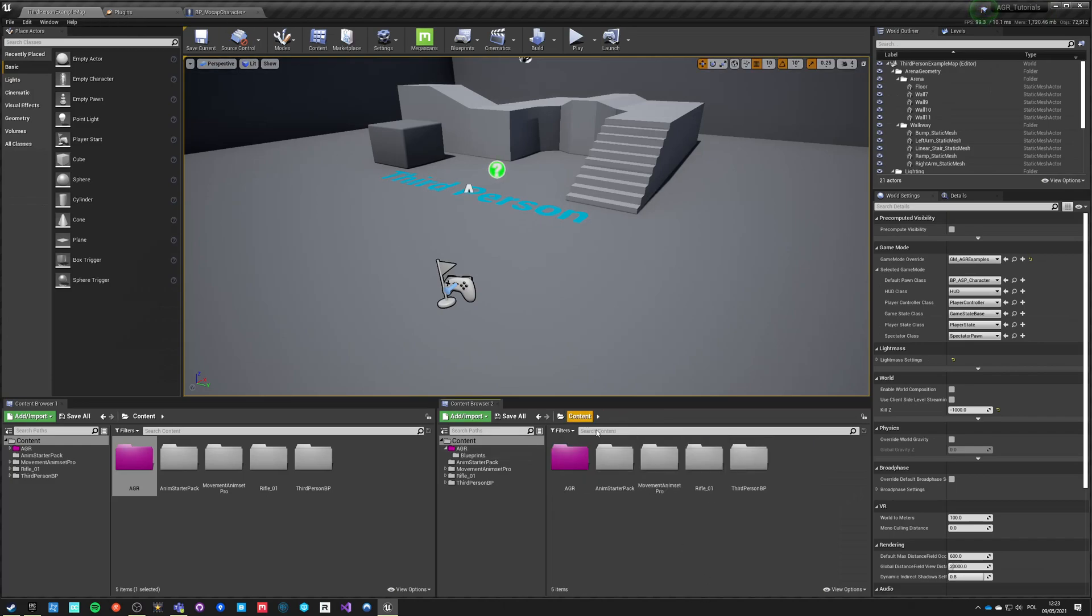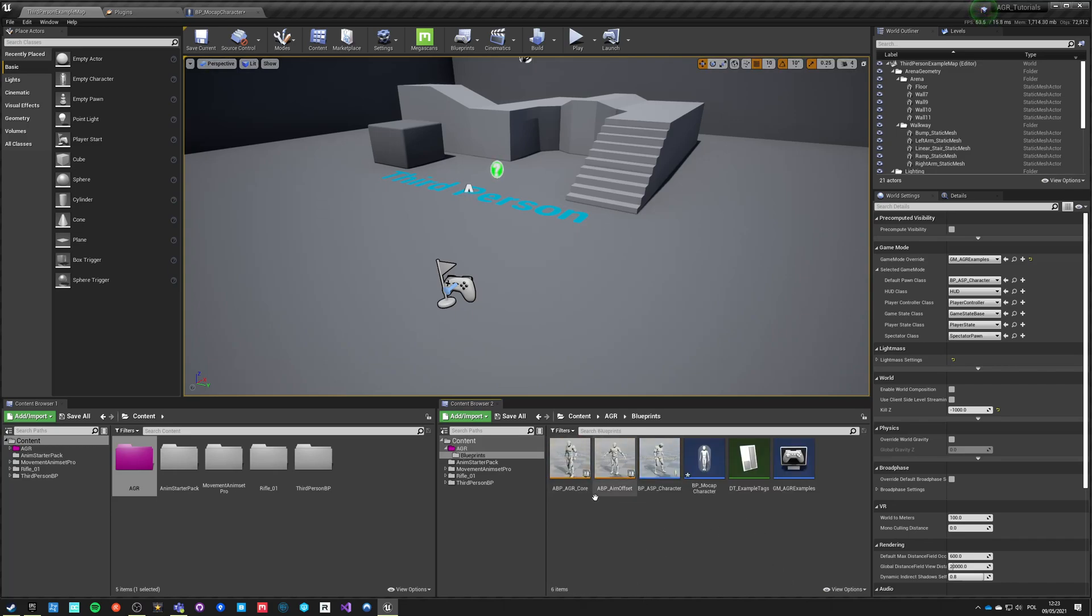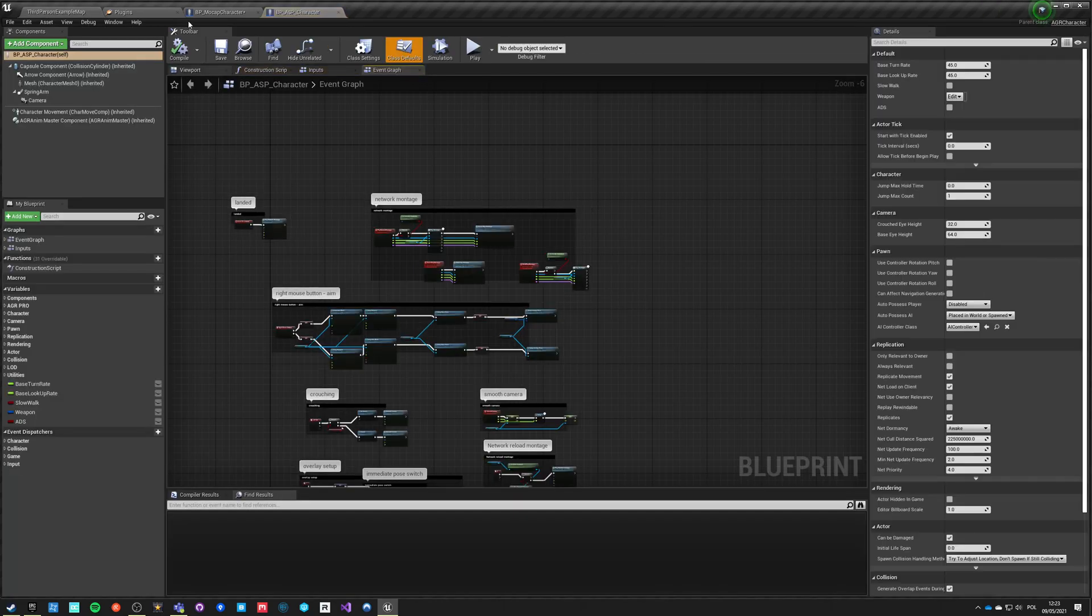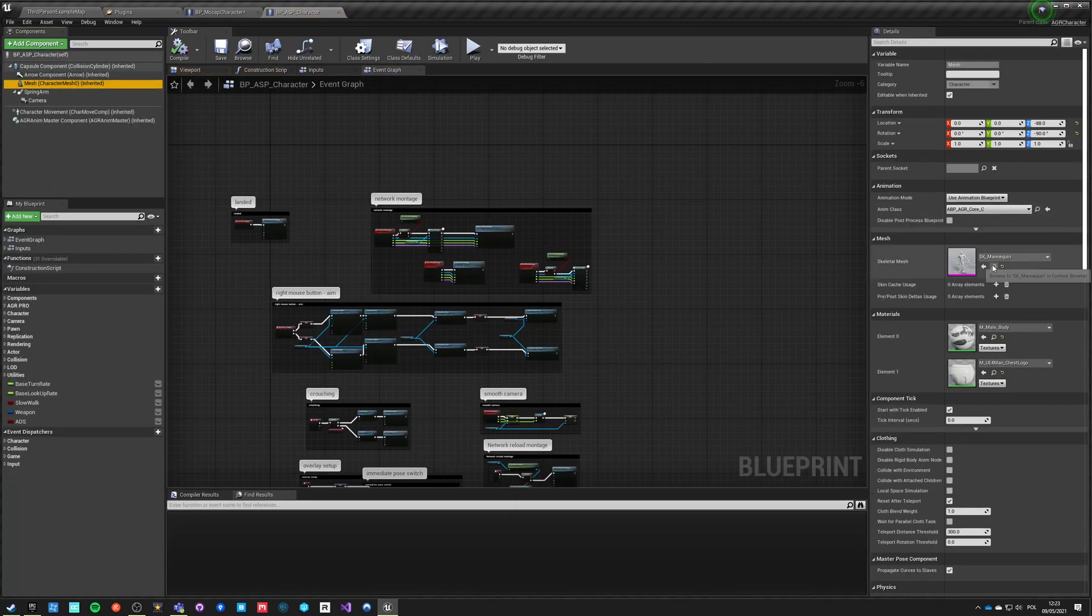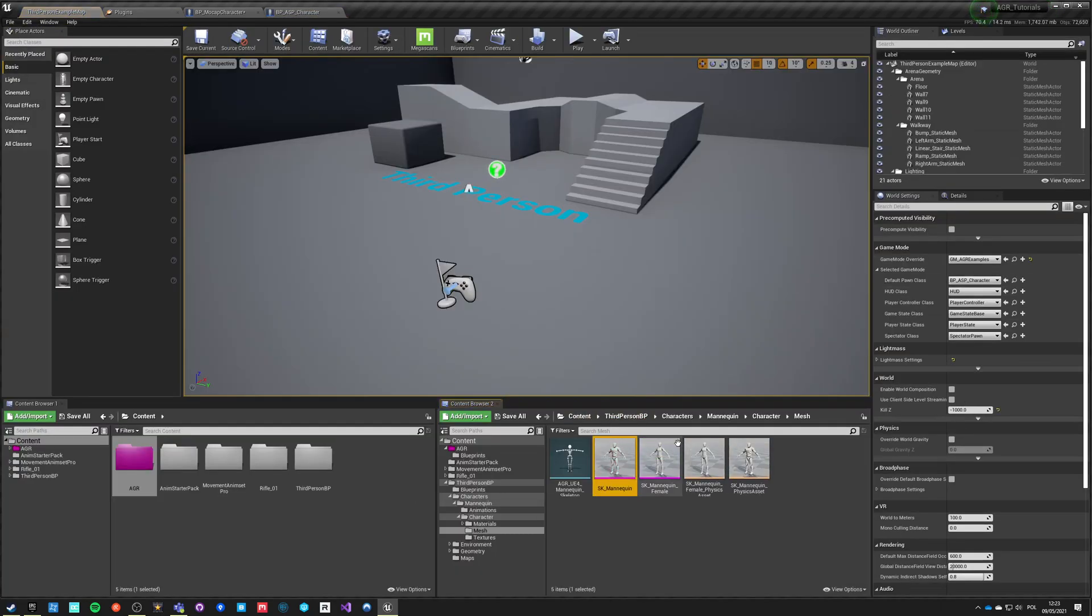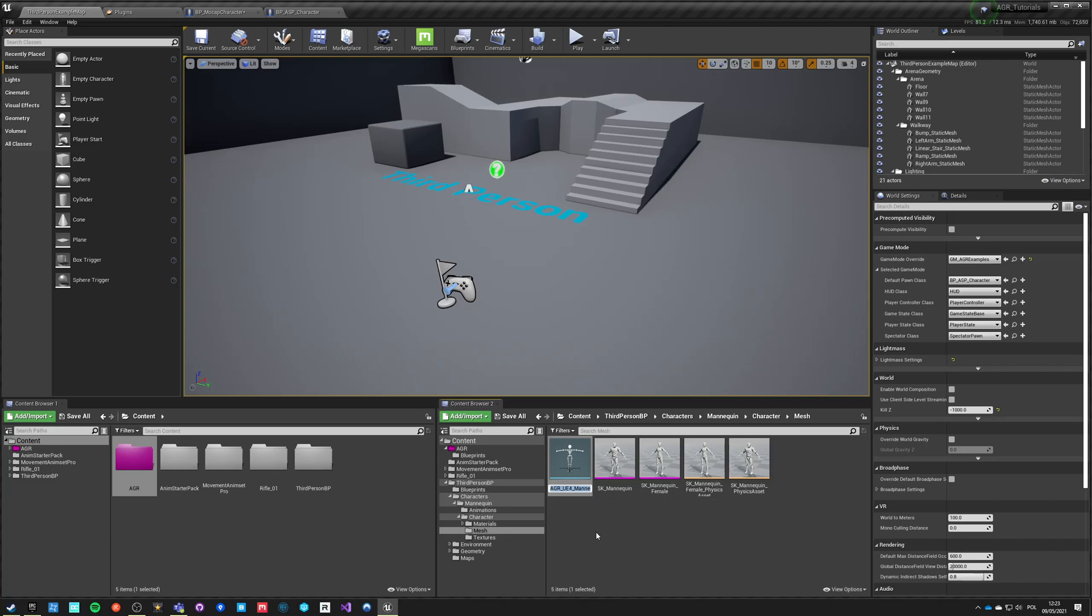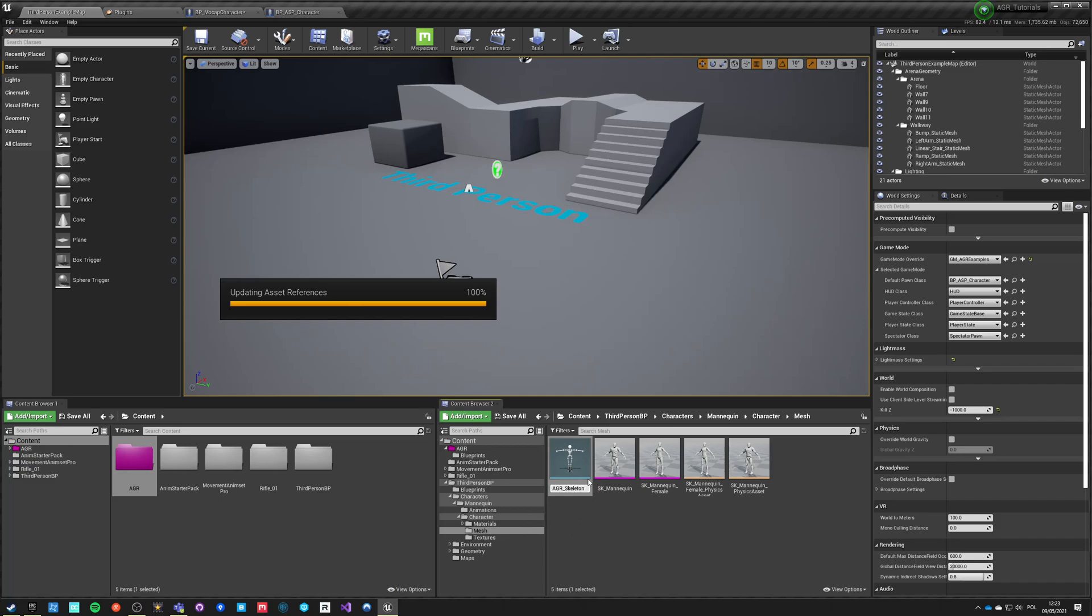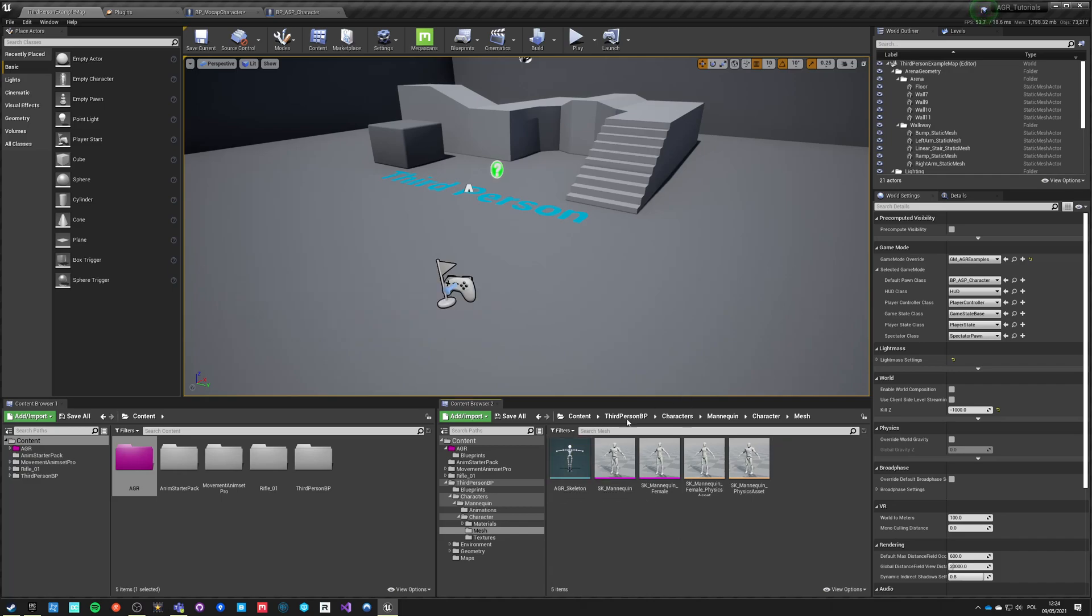To prepare this character we need to set the mesh. We are already using one of the meshes in the animation starter pack, so the mesh we are using right now because we have more than one mannequin is the third person perspective mesh. Let's rename this skeleton so it's easier to find and we'll just call it AGR skeleton.